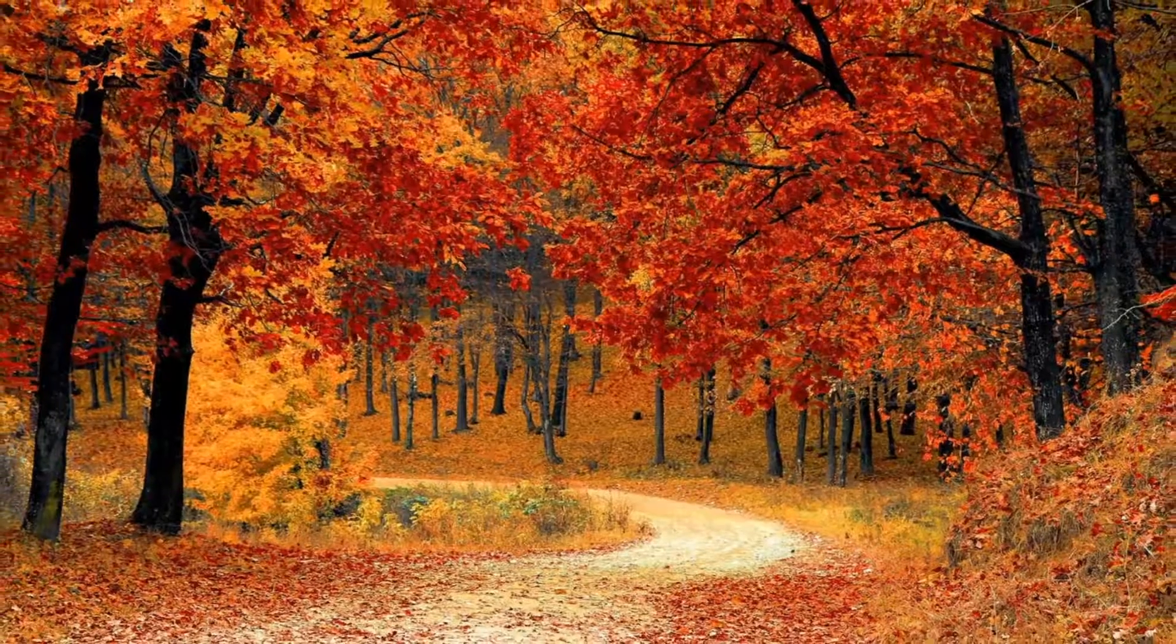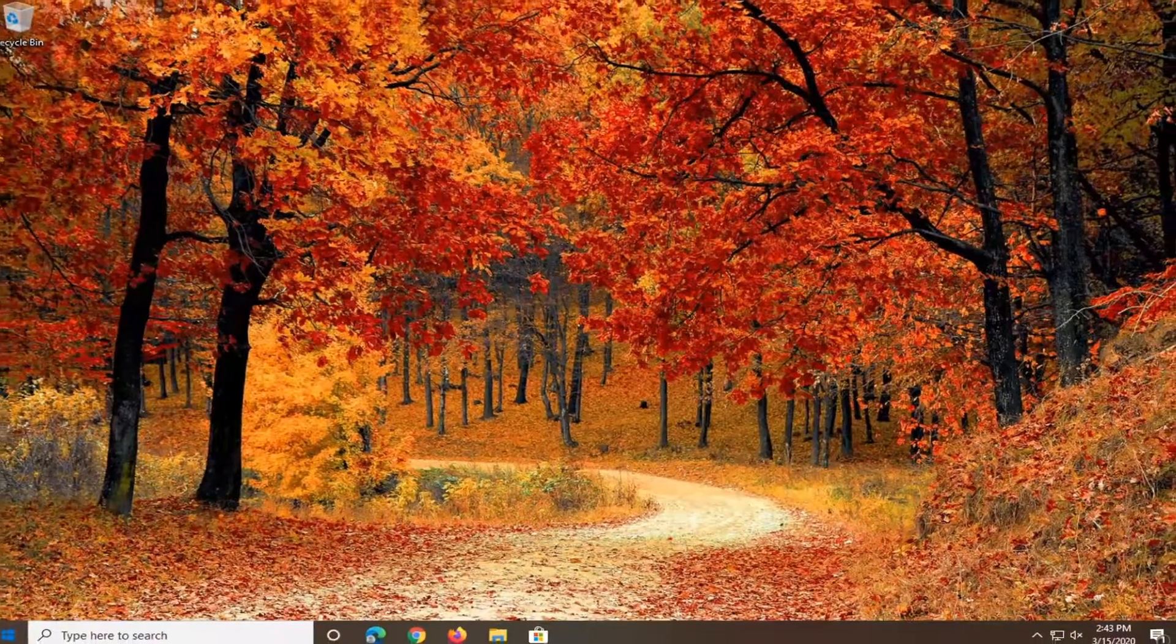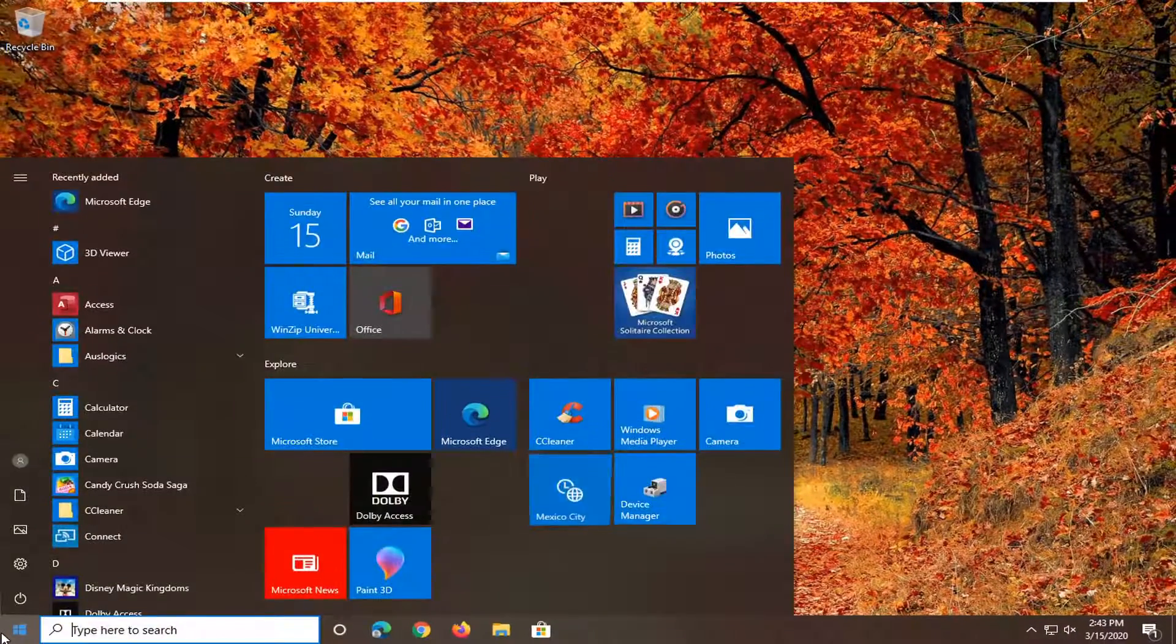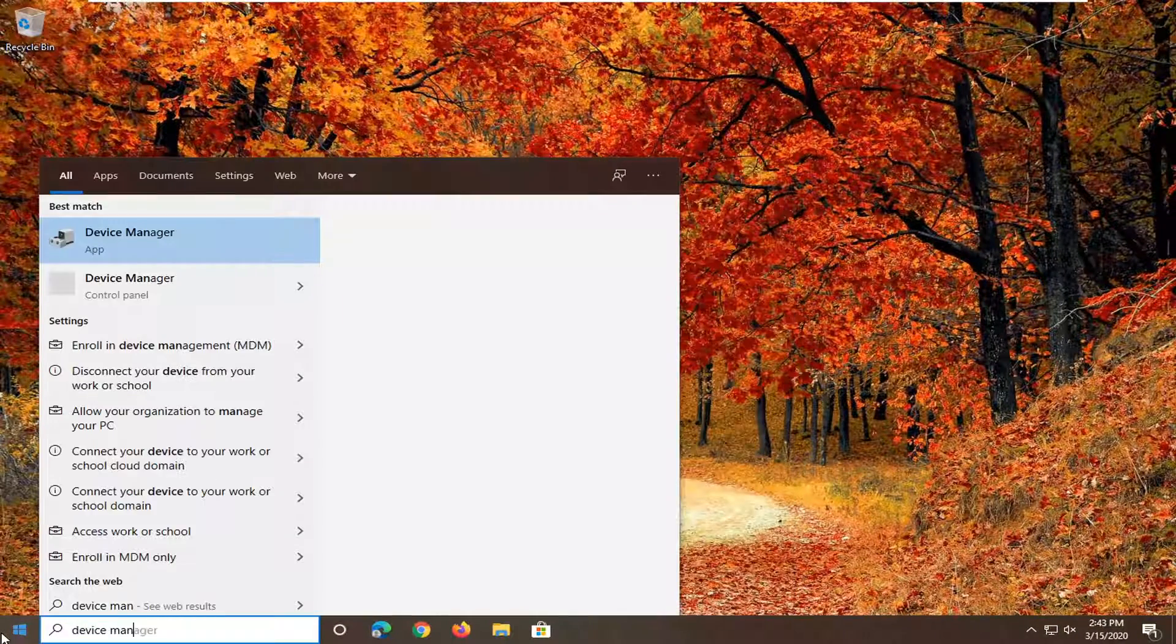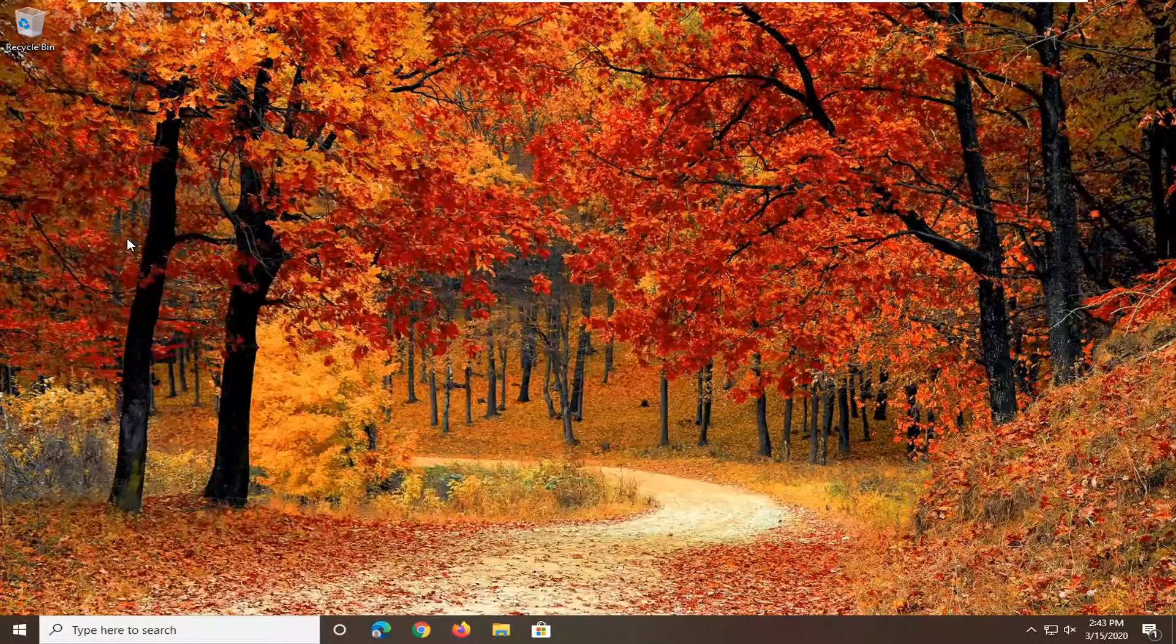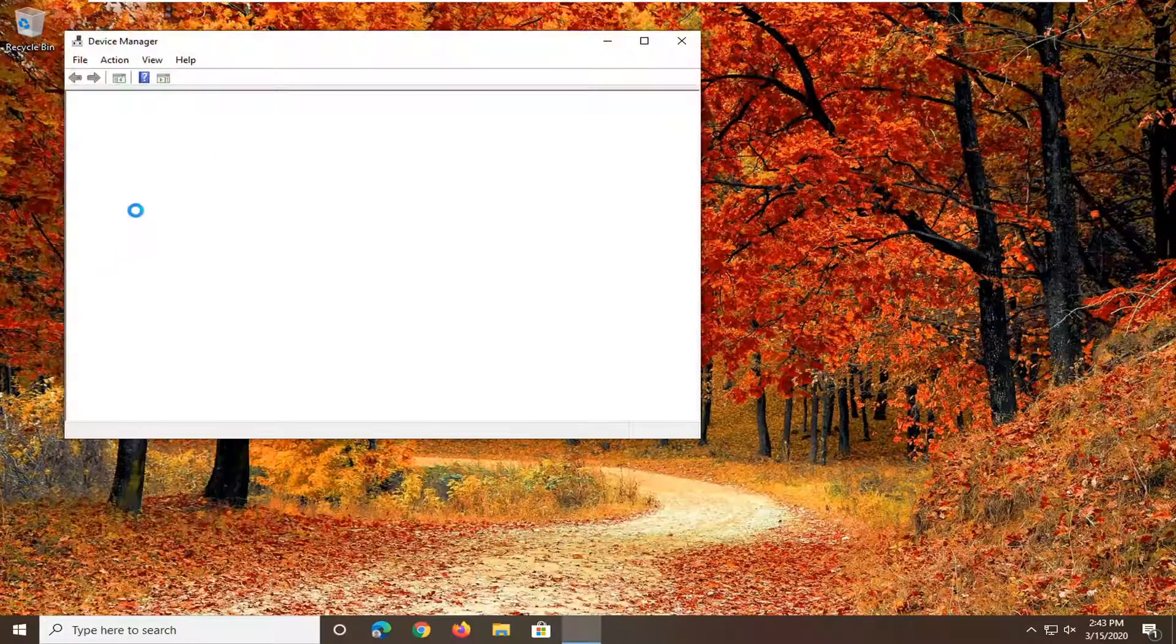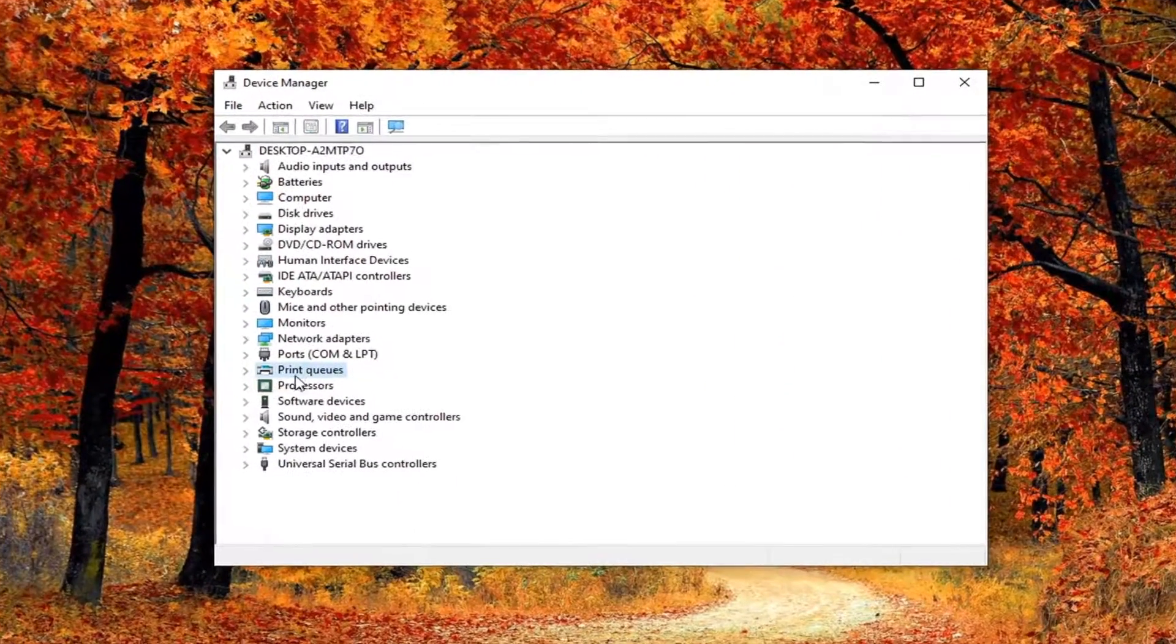Another thing to try would be to open up the Start menu, type in Device Manager. Go ahead and open that up, should be the best search result. Then locate Print Queues, double click on it.